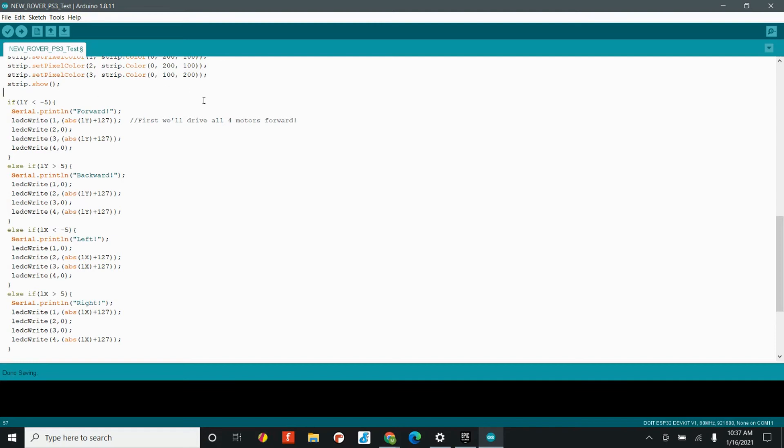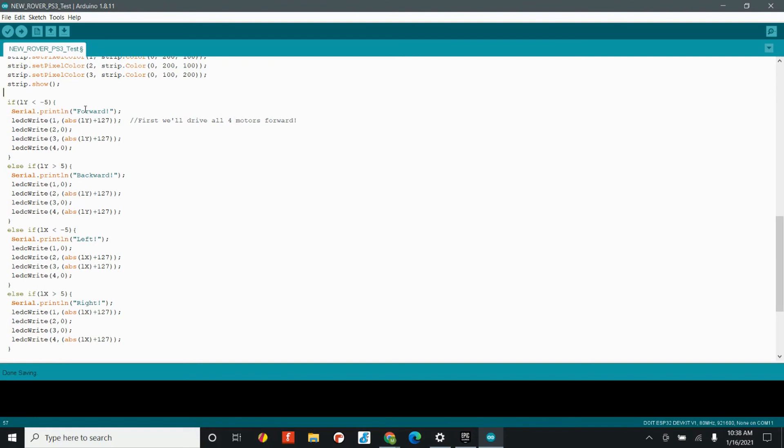And so, if you upload this code and connect the controller and open up the serial monitor, you'll see that the joysticks give you a value of negative 127 to positive 127. And so, what's awesome is that's actually pretty useful for us. And so, whenever we go less than negative 5 or greater than 5, then we start collecting the number. And so, all we've done is that we take the number, whatever the joystick is, from 0 to 127, and then we add 127 to it.